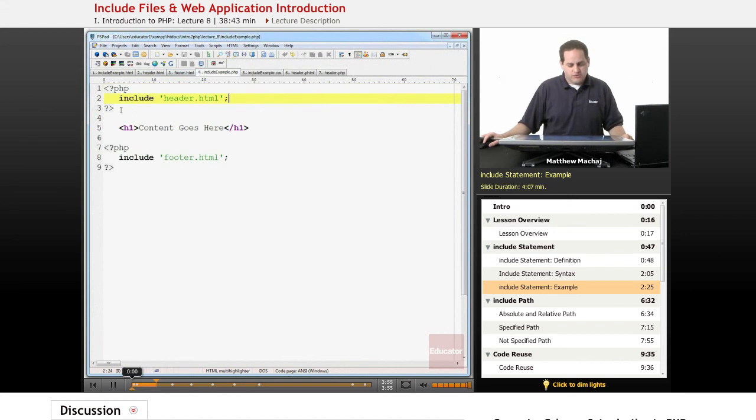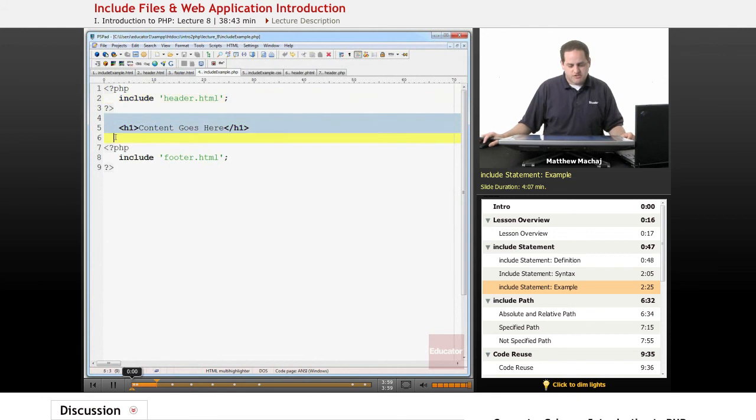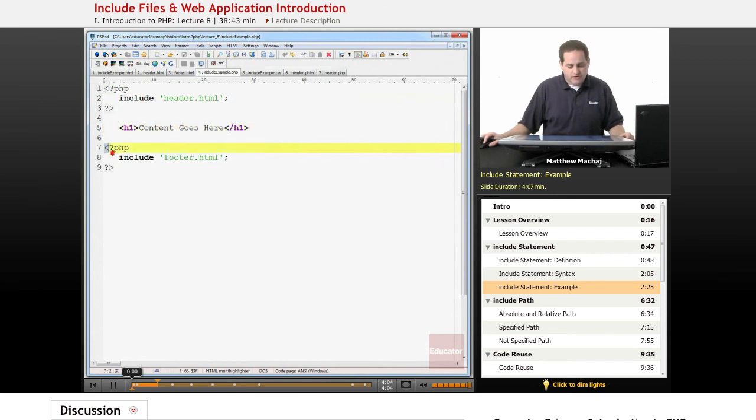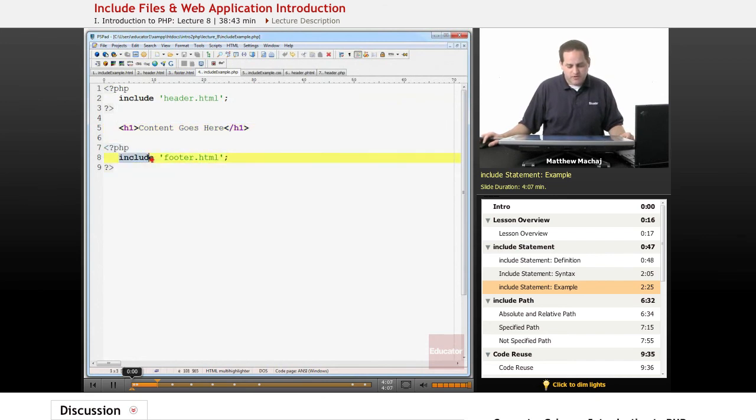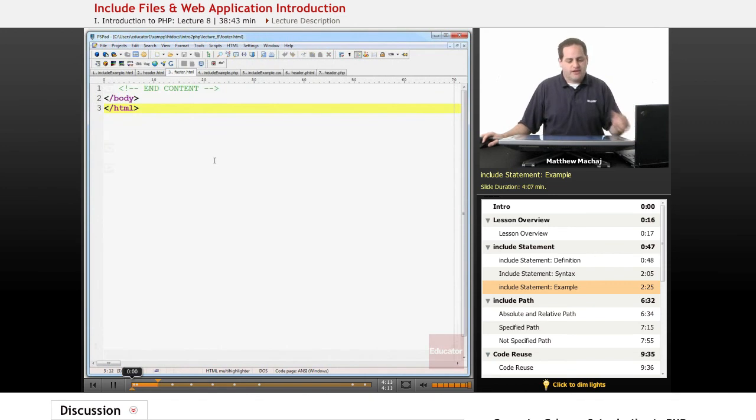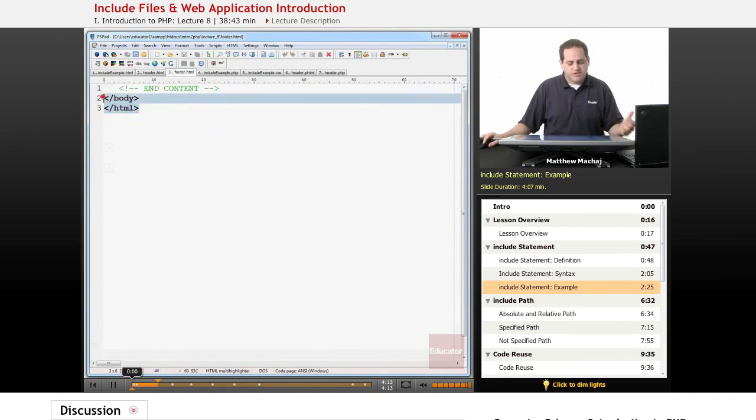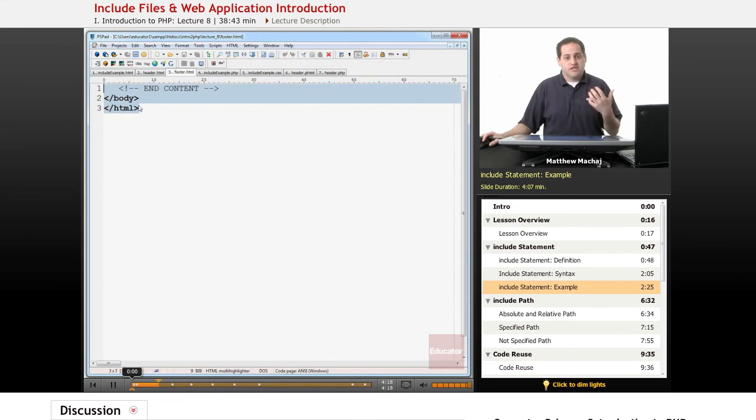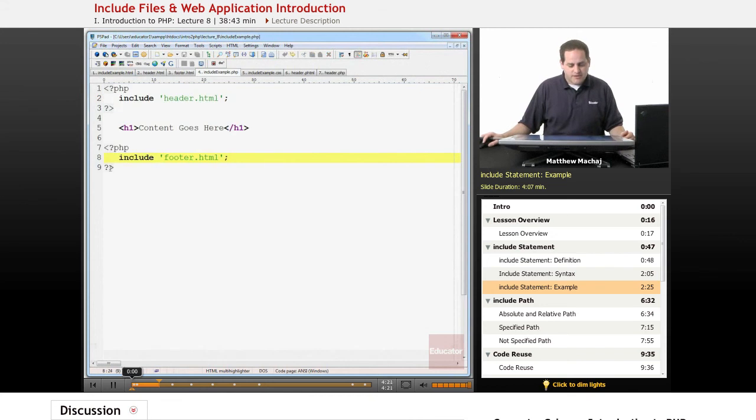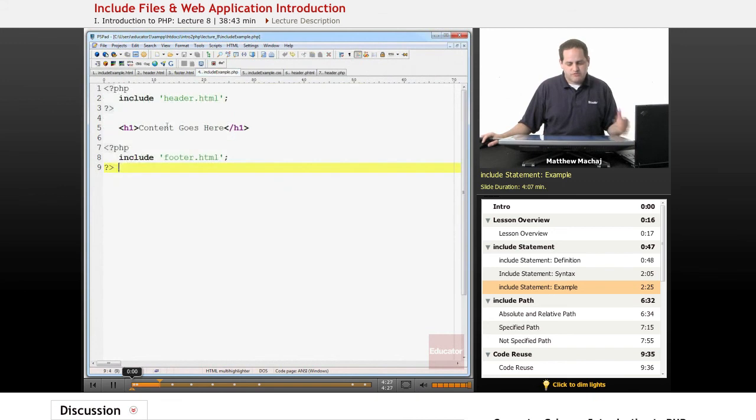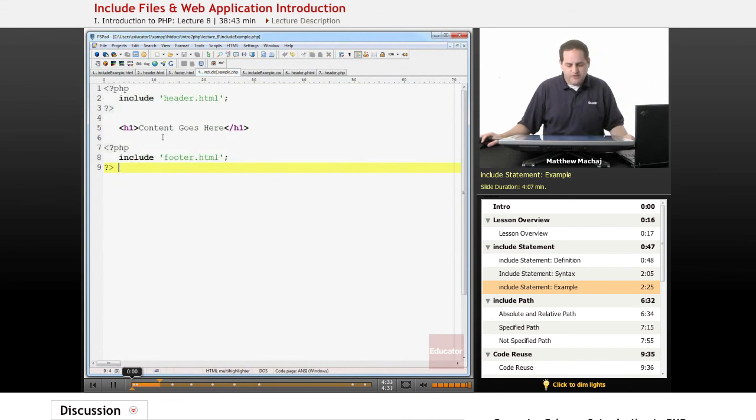After it finishes the inclusion, it's going to continue processing. This is just straight HTML which it passes on to output, and then it's going to reach another PHP tag section with another include file. That's going to go and include the footer.html file which simply contains HTML. PHP is going to process this file and since it's just HTML, it's simply going to output it. By the time we get to the end of the file, we have the same file as here before except it's spread out over three different files.